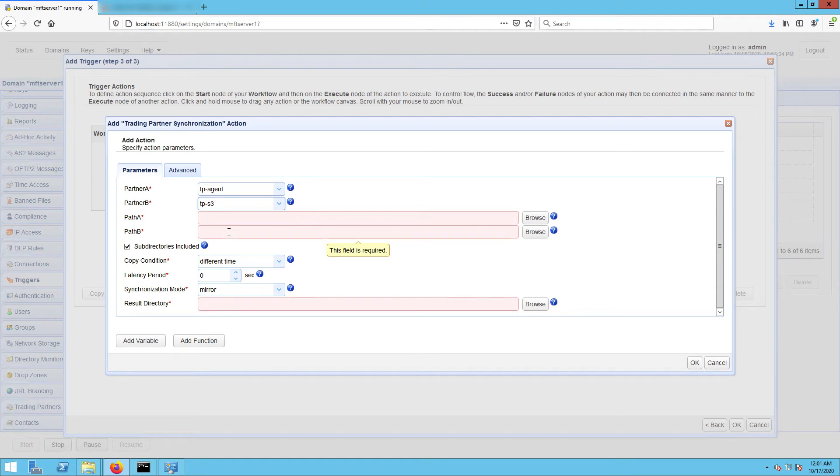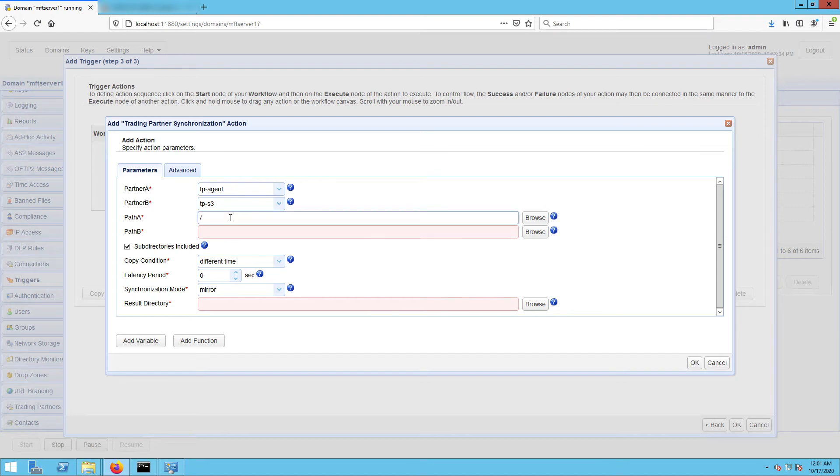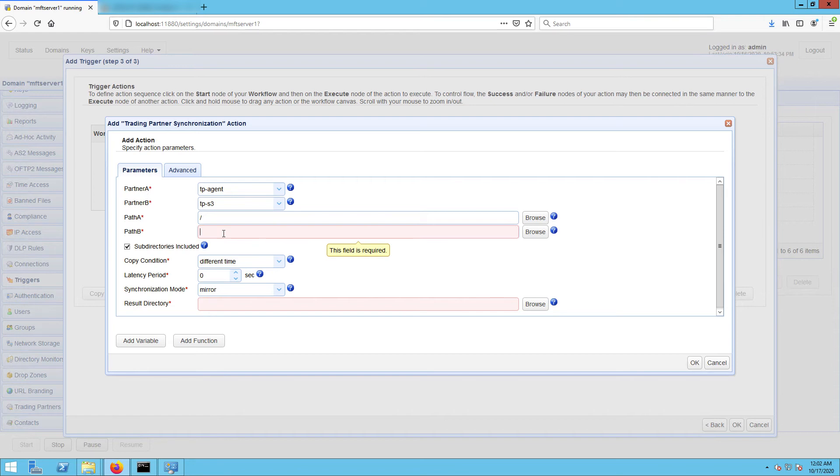Next up are Path A and Path B. Path A is the relative path in Partner A that will be involved in the synchronization process, and Path B is the relative path on Partner B that Path A will be synchronizing with. Of course, those paths should already exist in their respective trading partners. The forward slash in Path A simply points to the root folder of our designated root path for the Windows host agent. If you recall, its absolute path on that Windows host is the directory with a path C sync folder. For Path B, JSCAPE John is just the S3 bucket and folder one is just the folder inside that bucket.